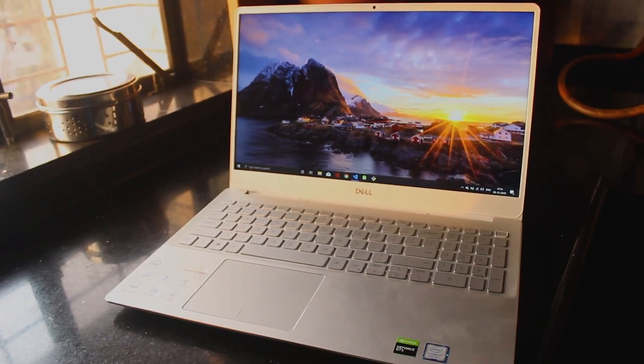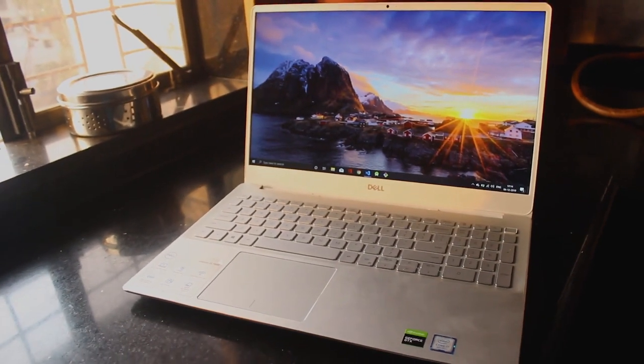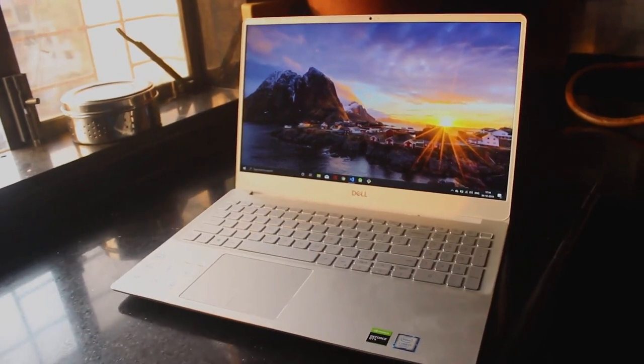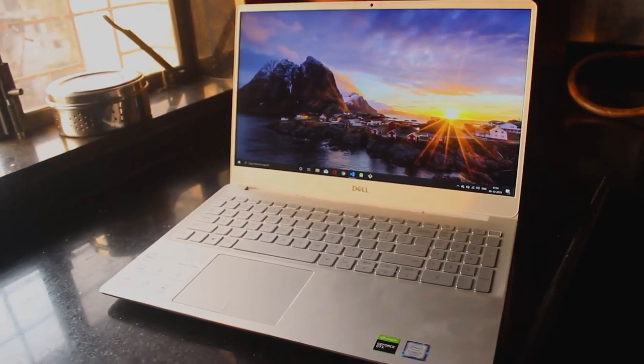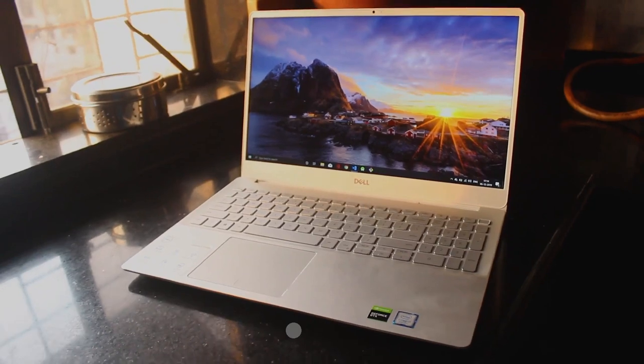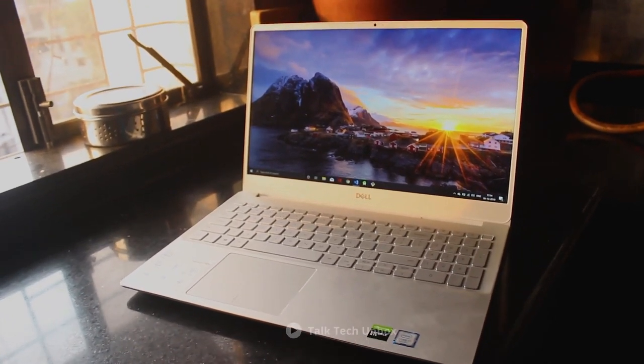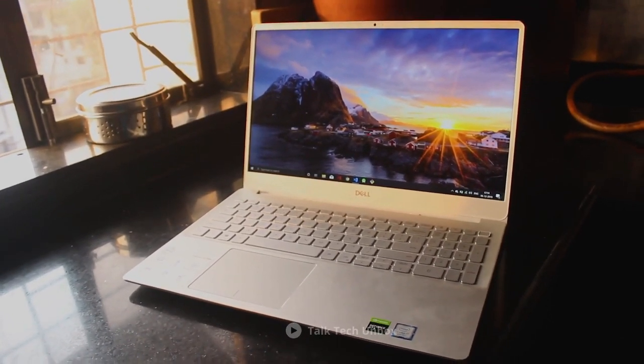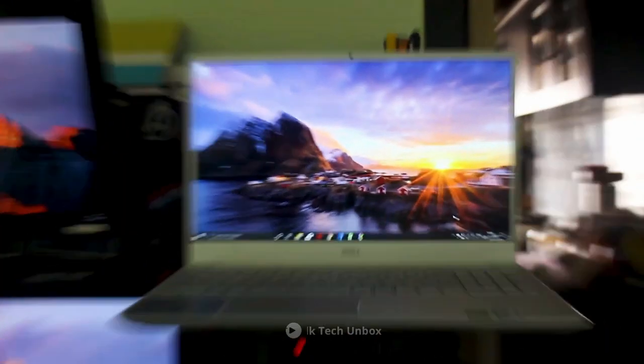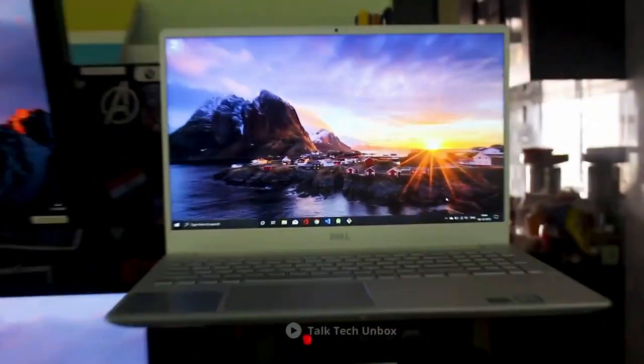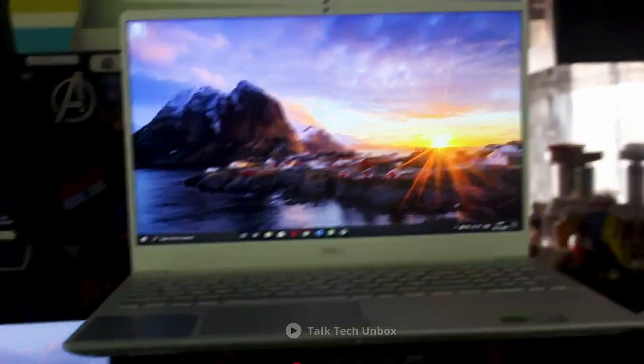6.61 pounds. Compared to other budget gaming laptops of 2020 on our list, it's definitely one of the heaviest. If you prize display over every other feature on a gaming laptop, the Dell Inspiron 15 is definitely one of the affordable gaming laptops that you'll enjoy.